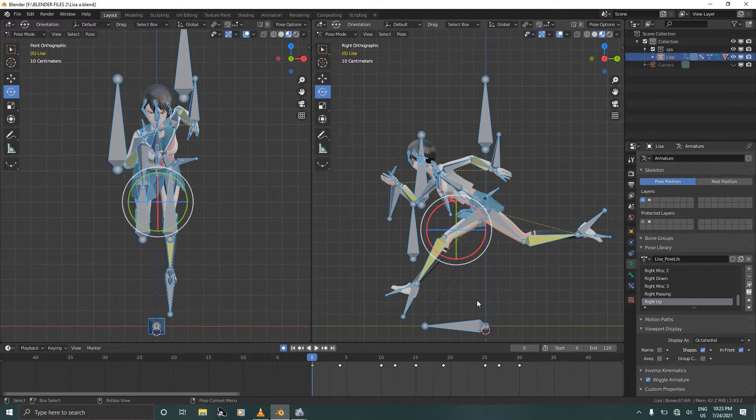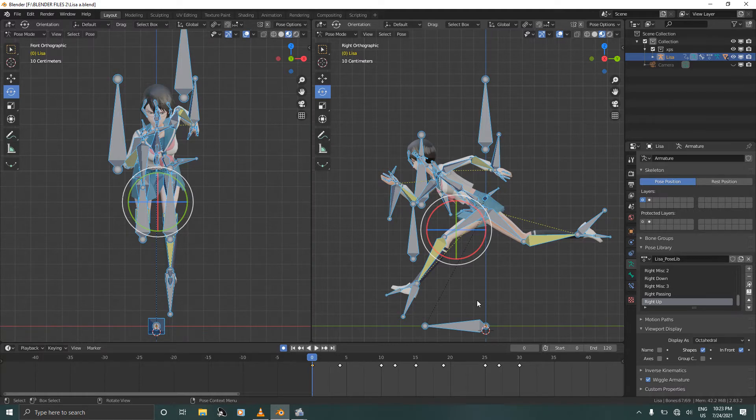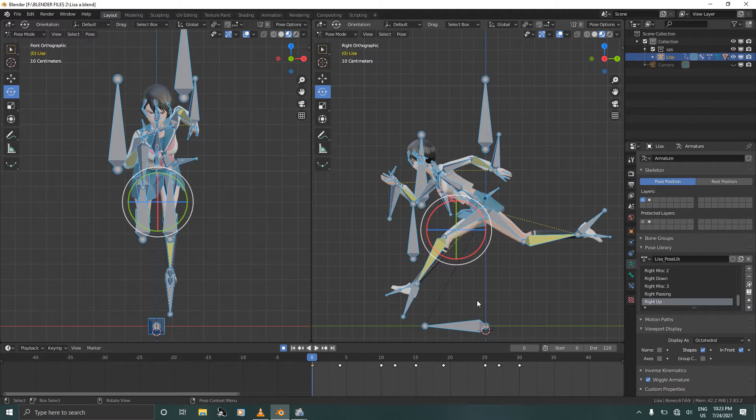This animation will run all the way up to 120 frames and our jump cut will be on frame 59.